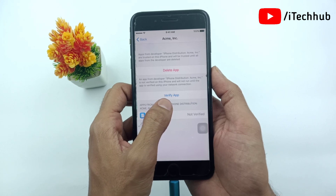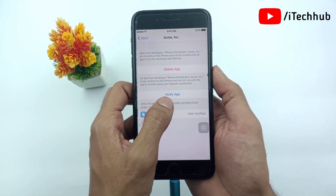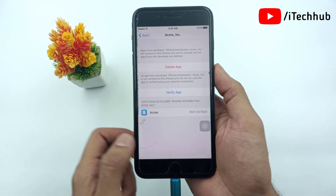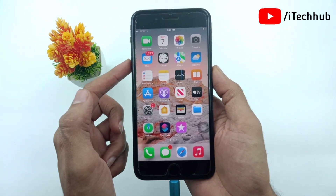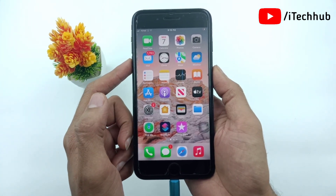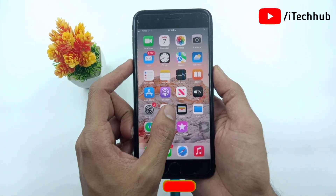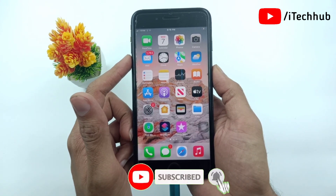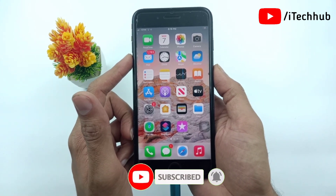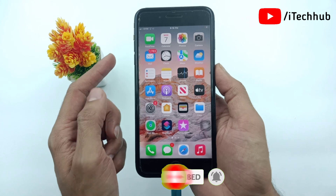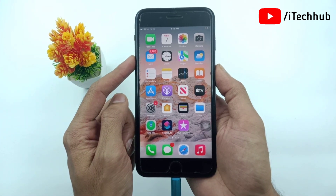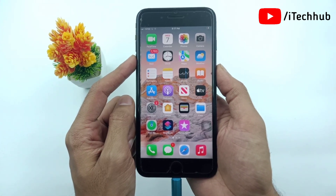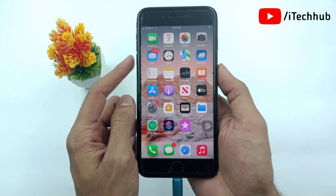With this trick you can easily fix the untrusted enterprise developer application issue on your iPhone. I hope this video was helpful for you. Thank you so much — please subscribe, like, comment, and share. If you have any queries, DM me on Instagram or comment in the comment section and I will try to fix your problems as soon as possible. Thank you, take care, goodbye!